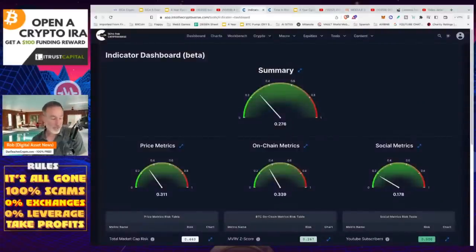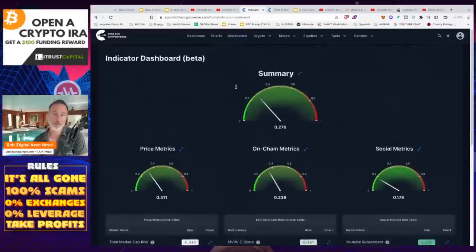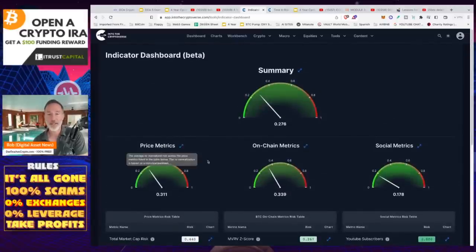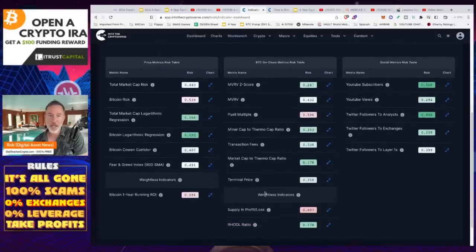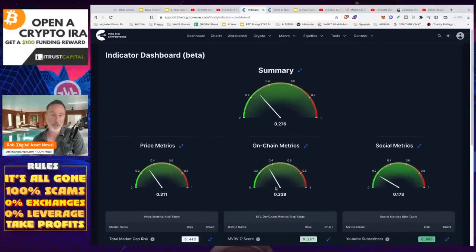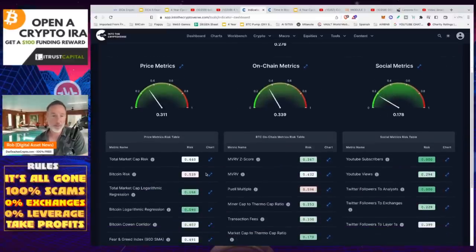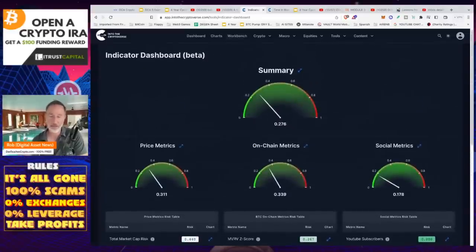Here's what I try to do. I look at different sites that help me. Into the Crypto Verse by Ben is really good — there's a link in the description, you get a month off. What I like about it is you can go through all these metrics: price, on-chain metrics, social metrics, and a summary. It has things like market value versus realized value Z-score, Mayer multiple, miner cap, transaction fees, terminal price, and more. You can look at on-chain analysis and social metrics like YouTube subscribers and views, or Bitcoin risk — and it lays it all out in one place.